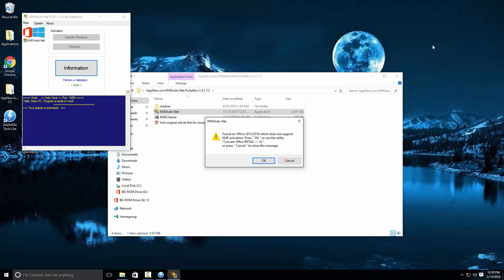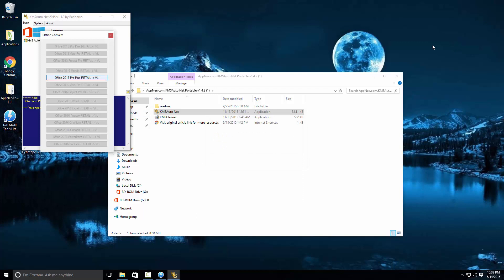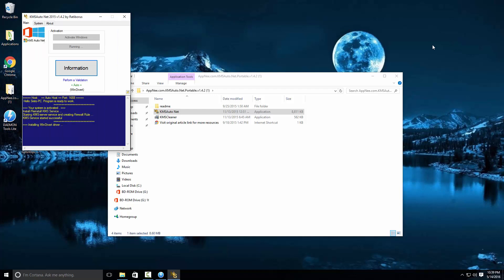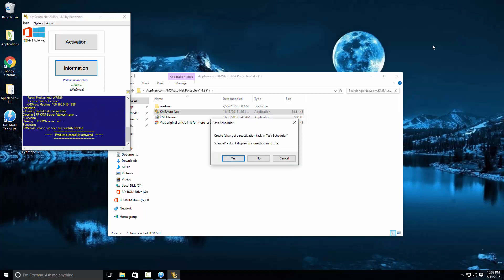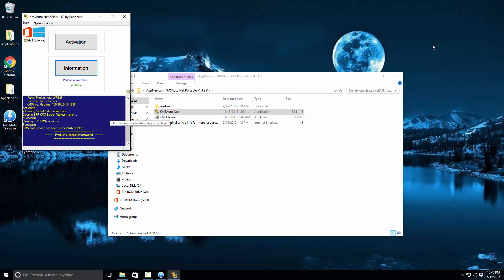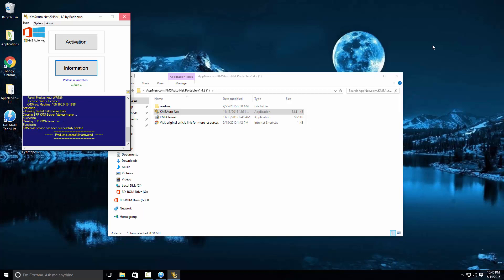It might come up with a prompt — just press OK. Close any additional windows and now it's going to start running. Just wait and a few messages might pop up depending on your system. If a message comes up, just press no. Once you have patiently waited, it's going to say 'product successfully activated'. Close the activation tool and close any other windows.